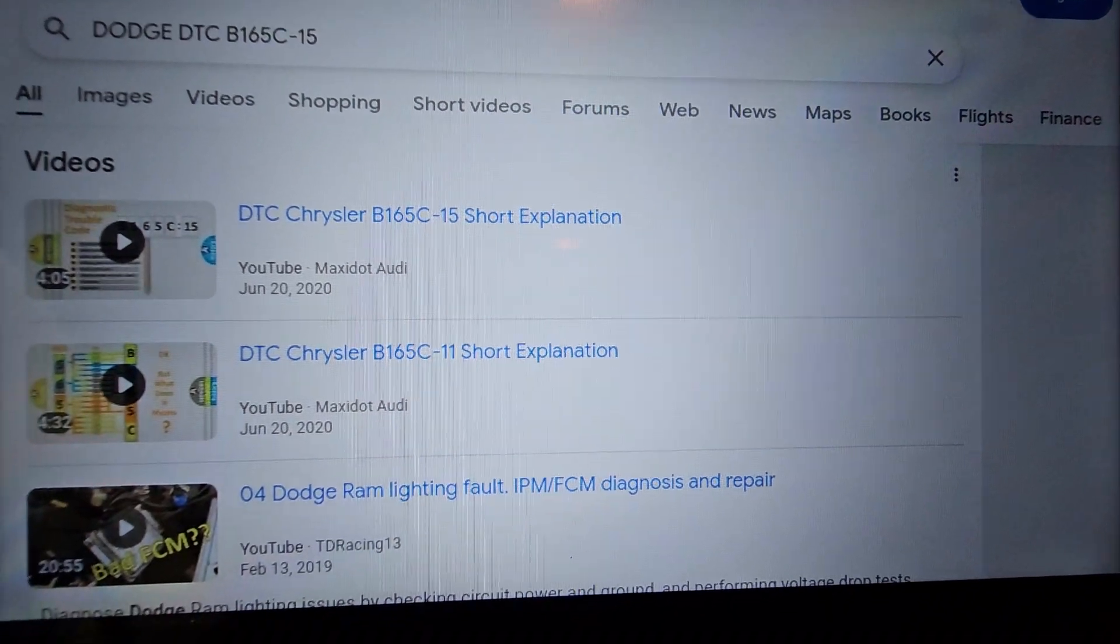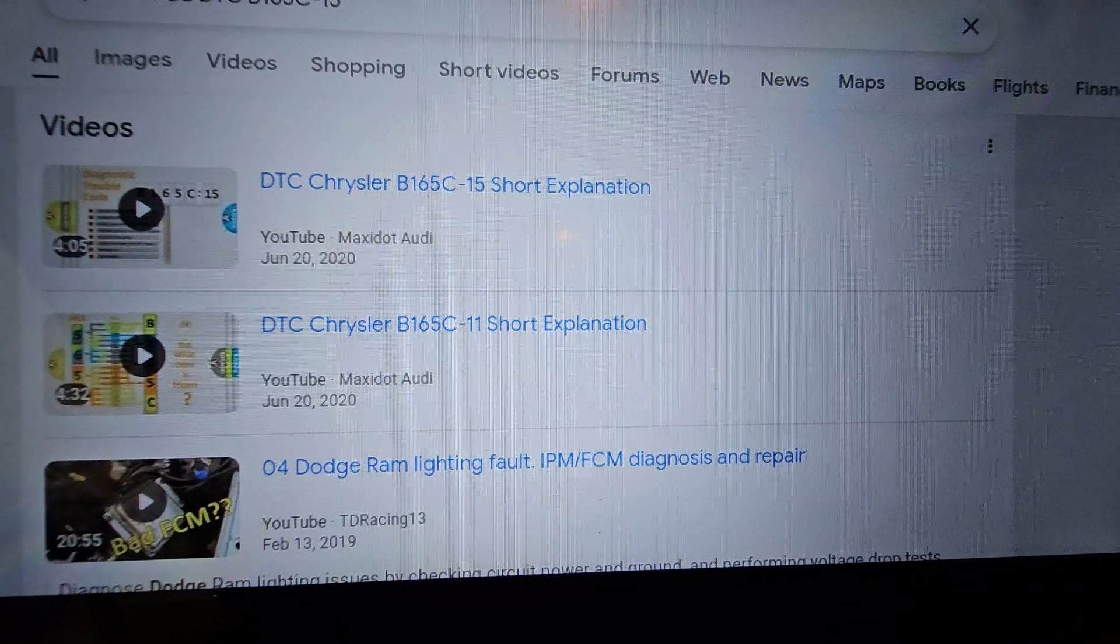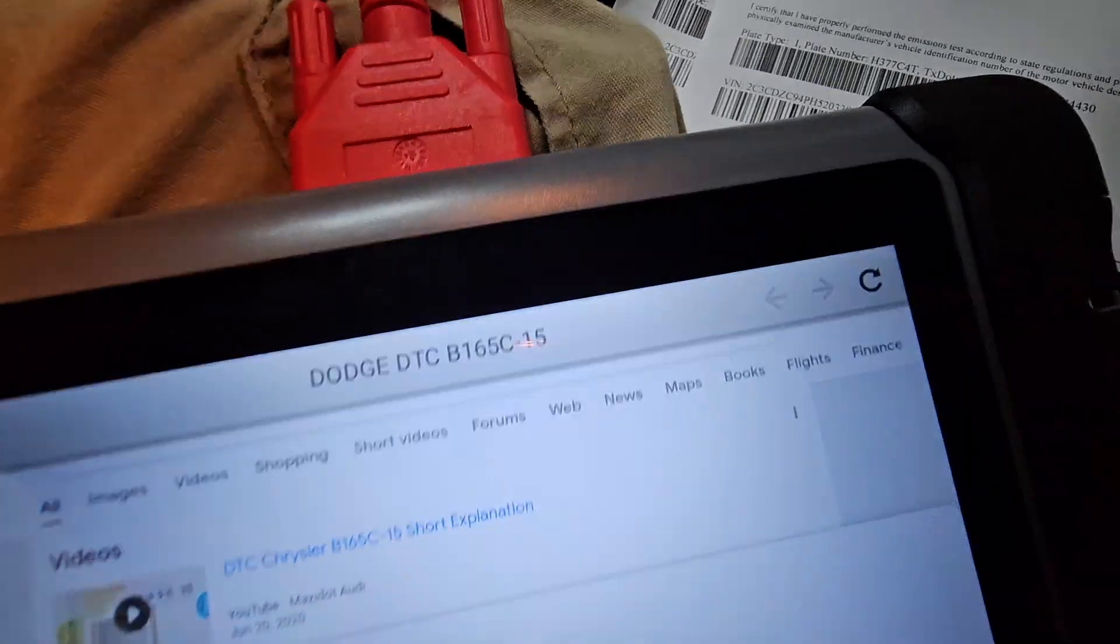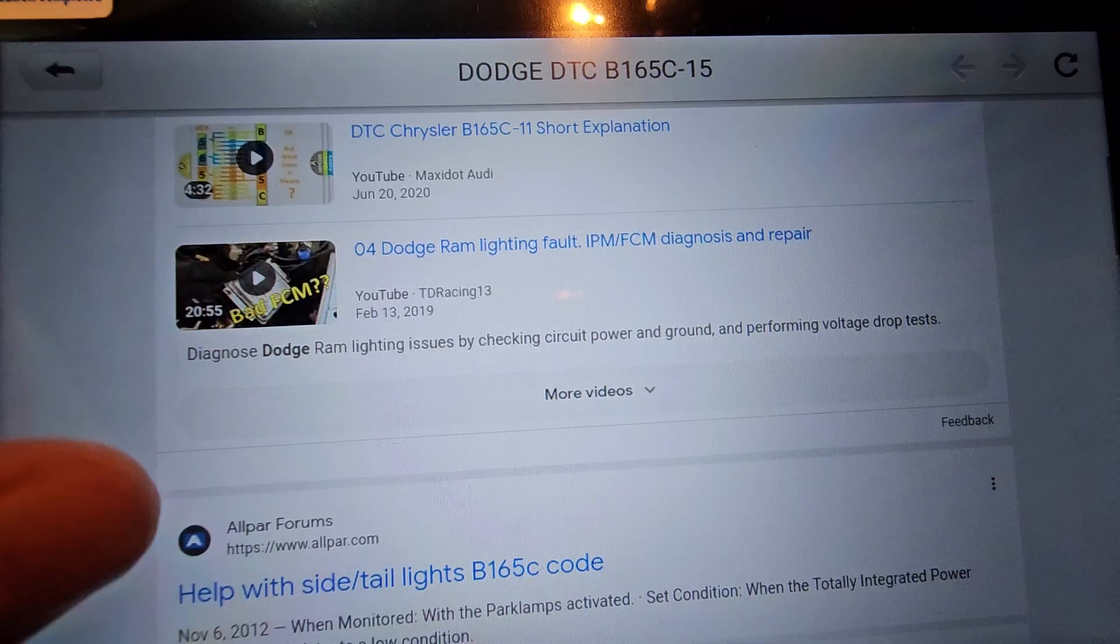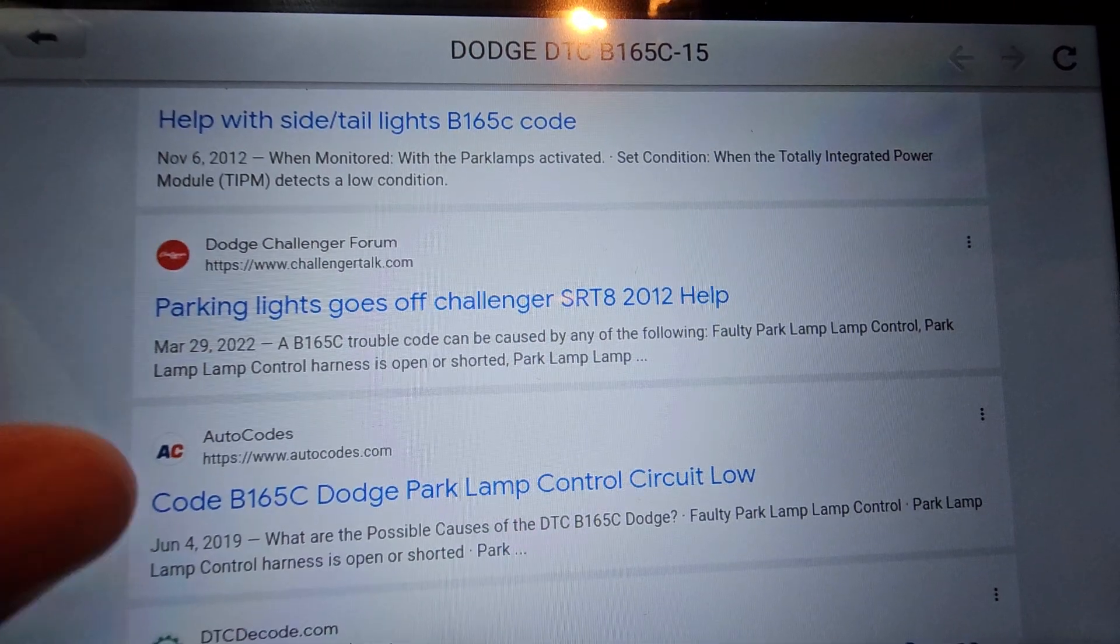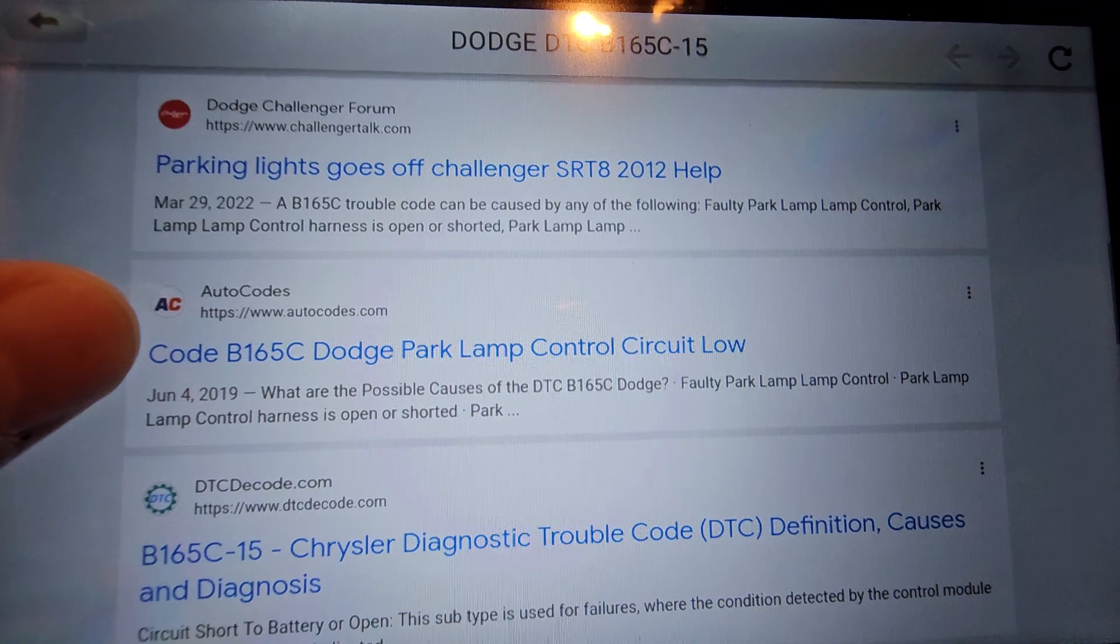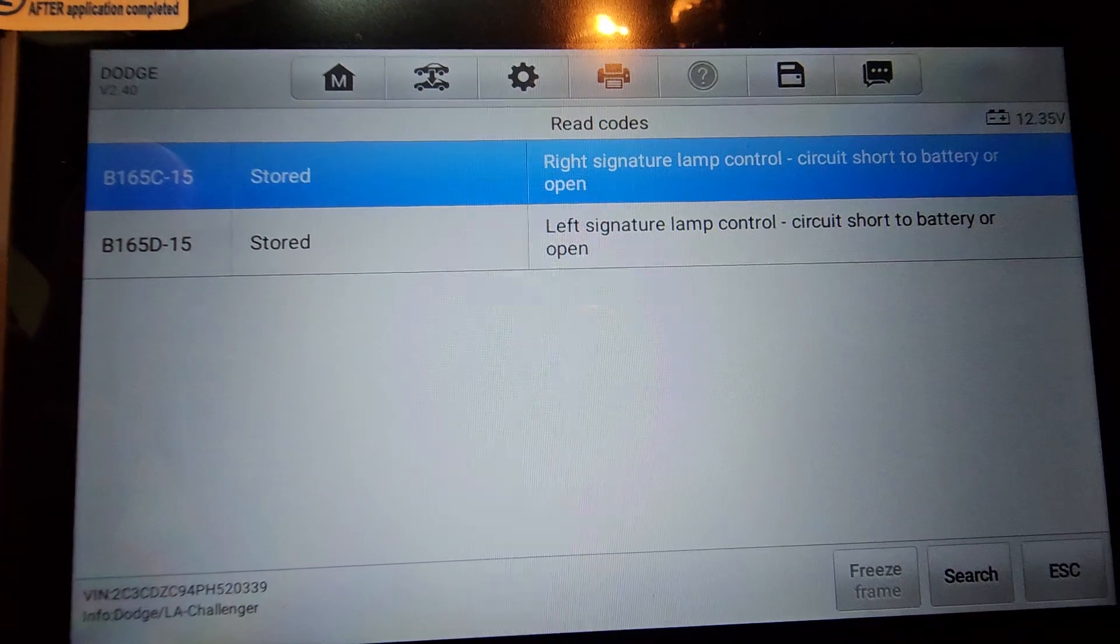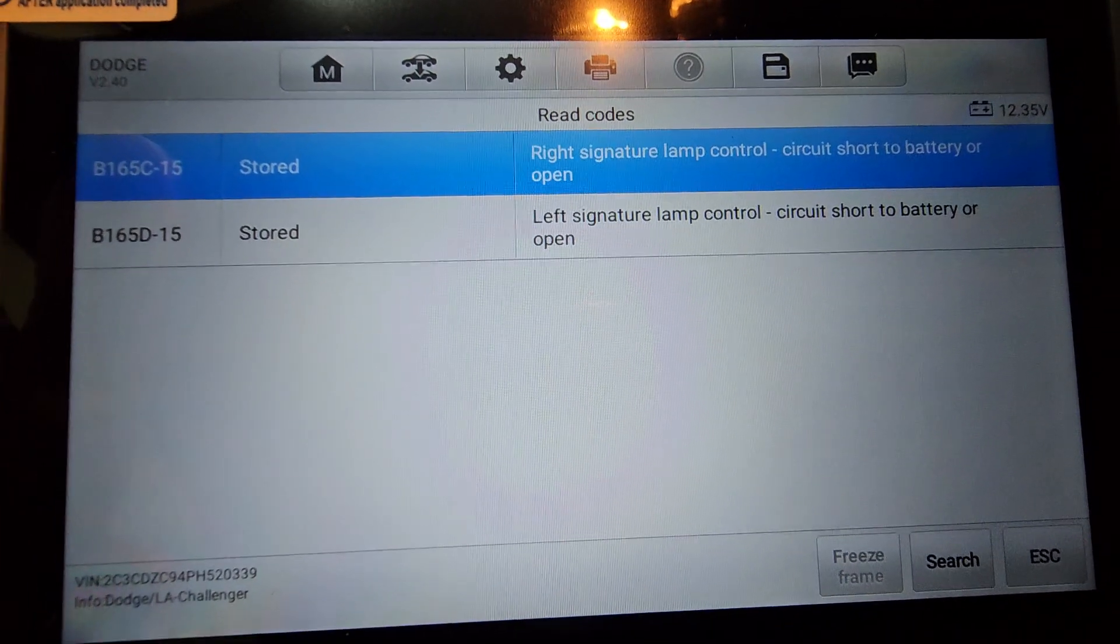Let's go ahead and hit search. Short explanations, right? So there's some videos right there that cover the shorts. So we got a couple videos there. We have Dodge Ram Lighting Fault. So you got some there. How to do it, right? Parking lamp control circuit, whatever.